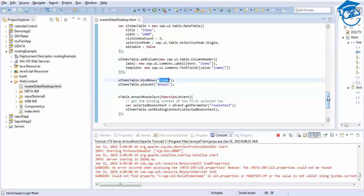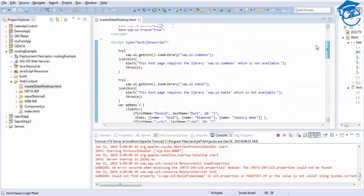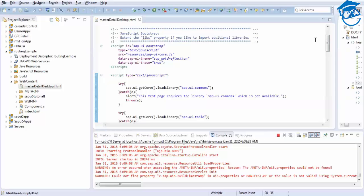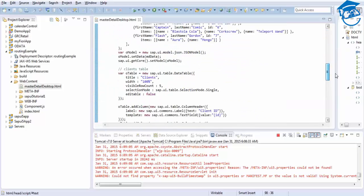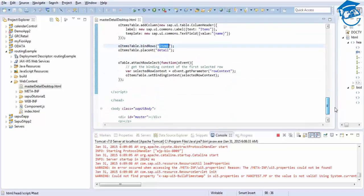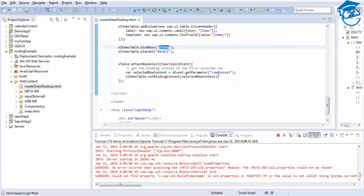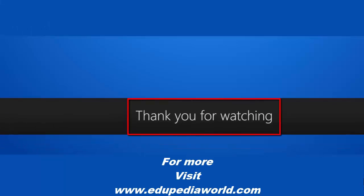We have seen a desktop master-detail page. This is our simple desktop master-detail page - you can make use of this code and develop any master-detail page for the desktop. We have already seen the mobile view. Thank you for listening - in the next section we'll be continuing with different concepts. Thank you for watching Edupedia World, stay tuned for more videos.